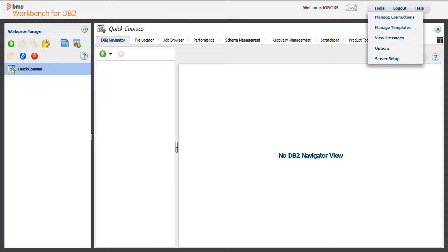When you create workspaces, you can share the structure of the workspace with other users by creating a template. Template Manager lets you organize templates hierarchically in user-defined folders, making it easier to find the templates that you need.